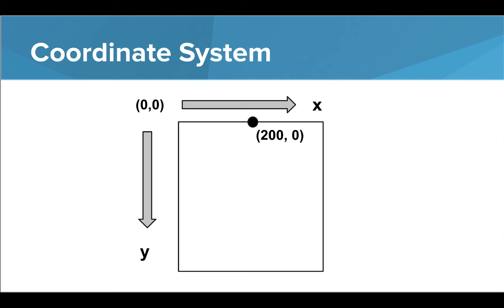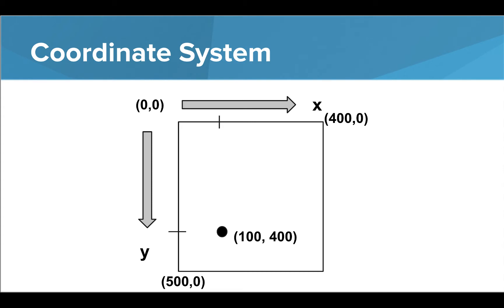For example, this point would be located at 200 in the x direction and 0 in the y direction. And this point would be located at 100 in the x direction and 400 in the y direction. From these values, we can see that our canvas is 400 pixels wide and 500 pixels tall.